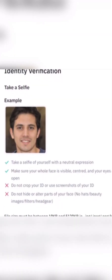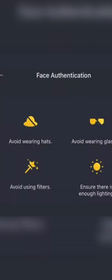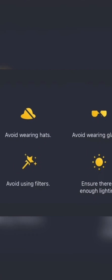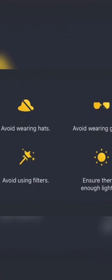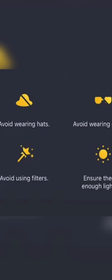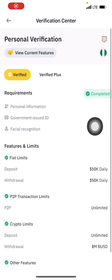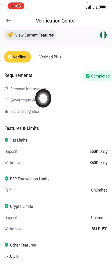Another important thing: ensure your face is clear. Don't use too much makeup, don't use filters, and don't wear a cap — all of that is very important if you really want to get verified. Once you have done all of this, click on 'Start Verification' and it's going to ask you to take a picture.